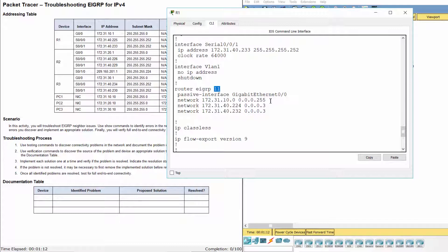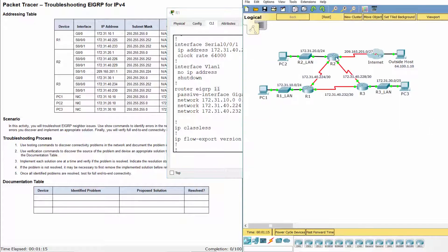Advertise the directly connected networks. Then configure the passive interface on G0/0 and disable automatic summarization.